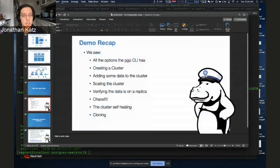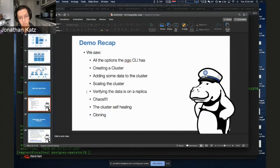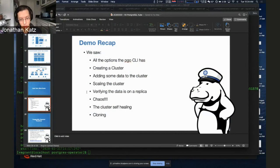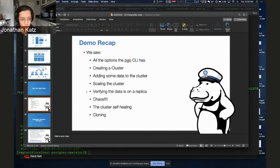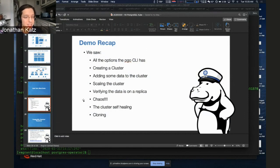For a quick demo recap: we saw the various options available from the command-line interface. We created a cluster and went through the full lifecycle. We caused some chaos. We saw a failover heal. We cloned a cluster. We did some resource resizing. And overall, we had a good time — at least I had a good time, and I hope you did as well.